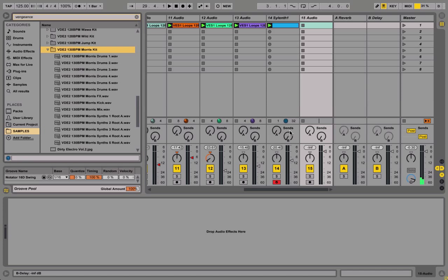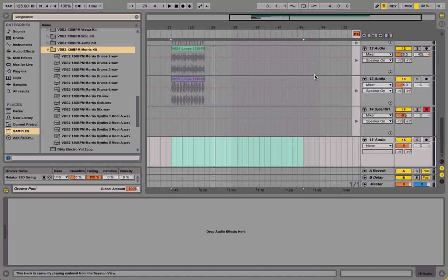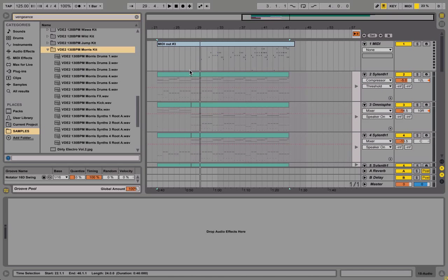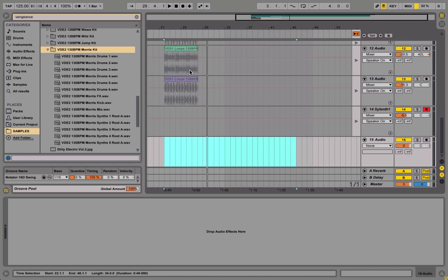What's up everybody, it's a short tutorial. I just want to talk quickly about session and arrangement view for those that are new to Ableton or just want to know more about it. When I first started producing, I was always just using the arrangement view, so I would just drop in my samples, drop the MIDIs, whatever, and the audio tracks, and just start arranging from there.